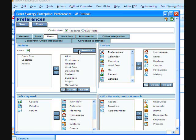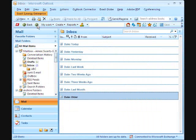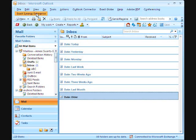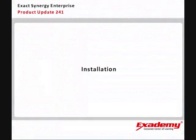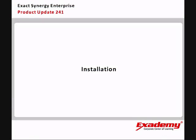This launches the Menu tab of the Exact Synergy Enterprise preferences. The selection made here not only determines what appears in your Exact Synergy Enterprise menus, but also what options appear on the Exact Synergy Enterprise Outlook toolbar and under the Exact Synergy Enterprise menu.